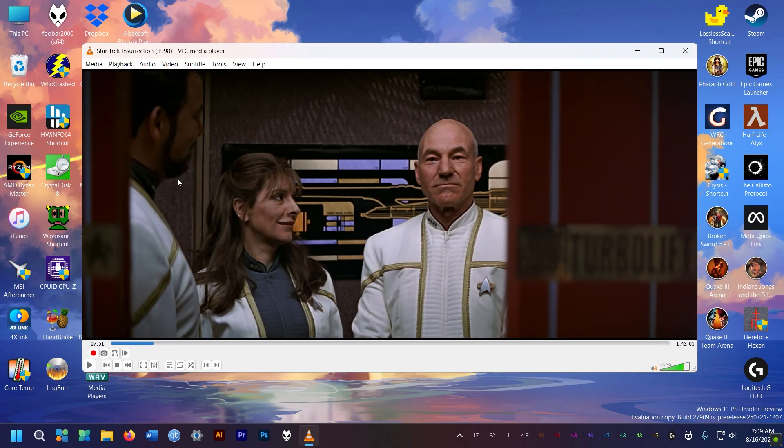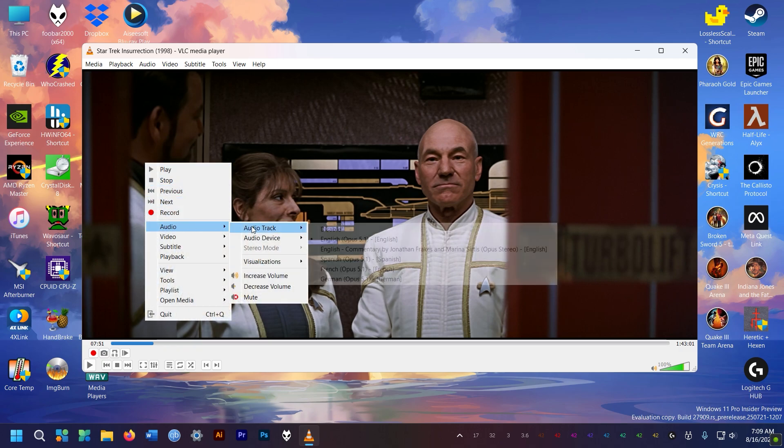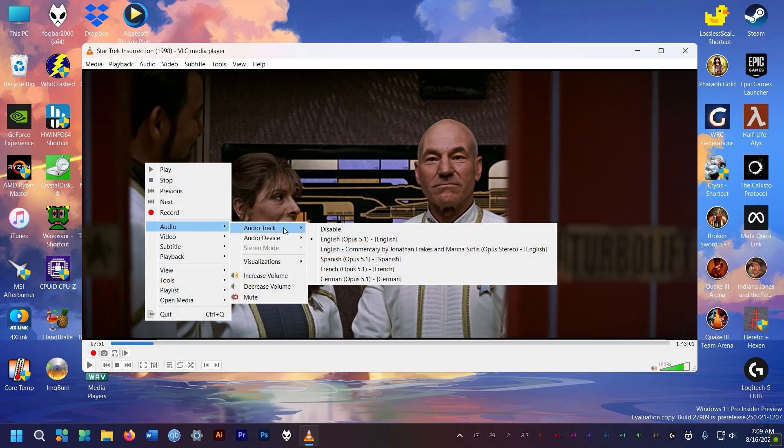So I threw every video I had at it and it played everything like a champ, except the Opus audio track on this AV1 file. So it doesn't play Opus audio. Maybe it needs some codec download or whatnot, but as it is, it cannot play.